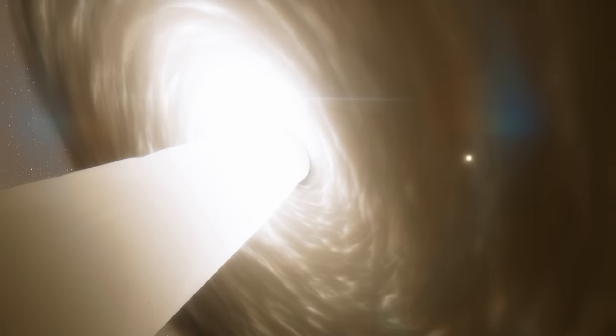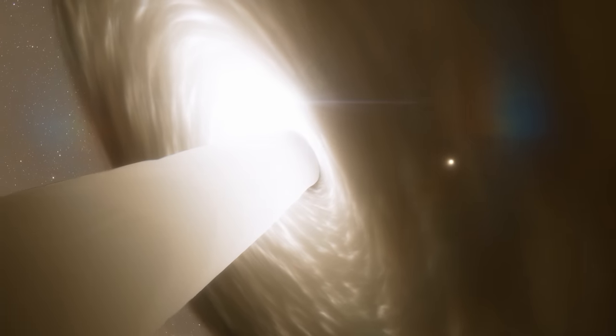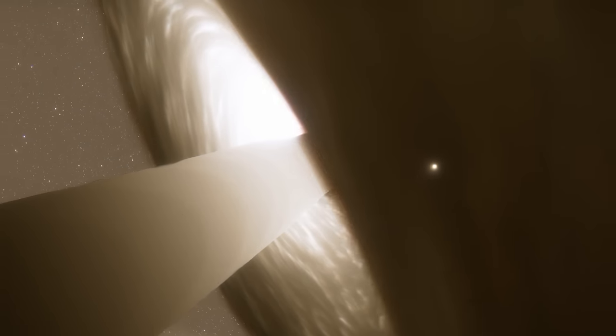And Ton 618 hasn't finished growing yet. All that material circling it is slowly being consumed, and as it does, so it compresses and heats up, releasing enormous amounts of radiation that is blasting out into space. This is the engine of the quasar.